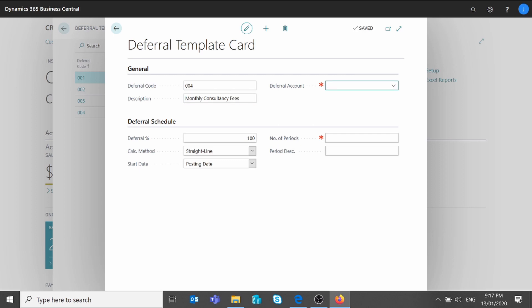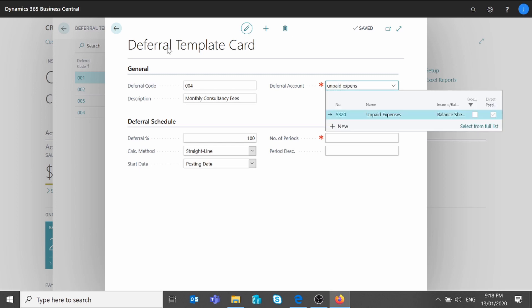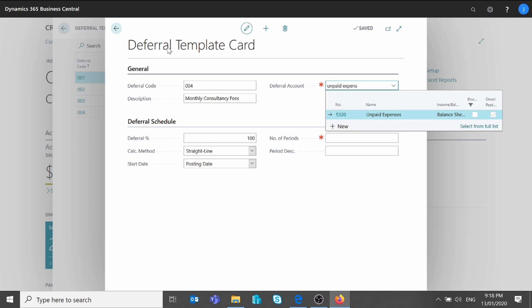I will add a deferral account. The invoice amount will be posted to the deferral account instead of the standard expense account. This is usually a temporary account, and every month when the deferred amounts are posted to the proper GL, the system will deduct the deferred amount from the value of the deferral account. Typically here we use a balance sheet account. I have created a new one called Unpaid Expenses, which is account 5320 — that's the one I'm going to select here.